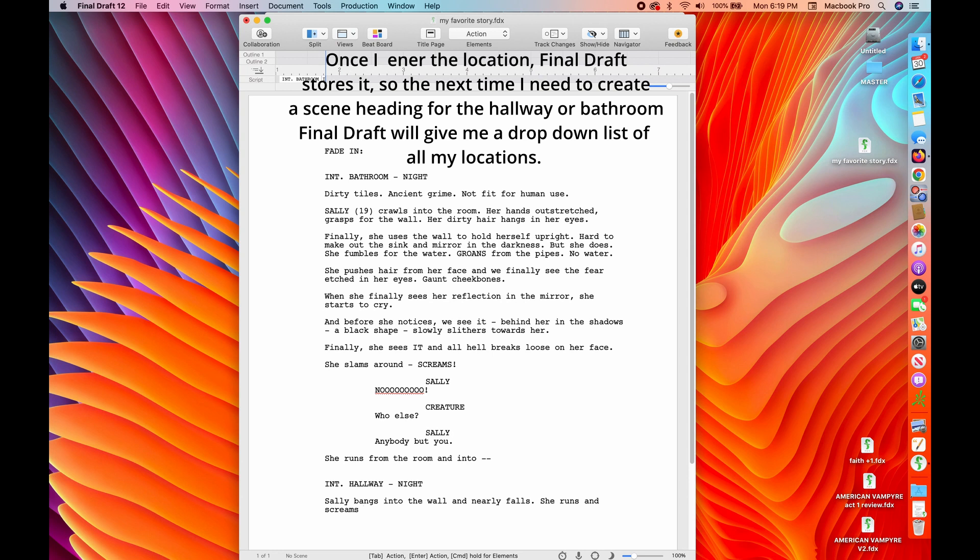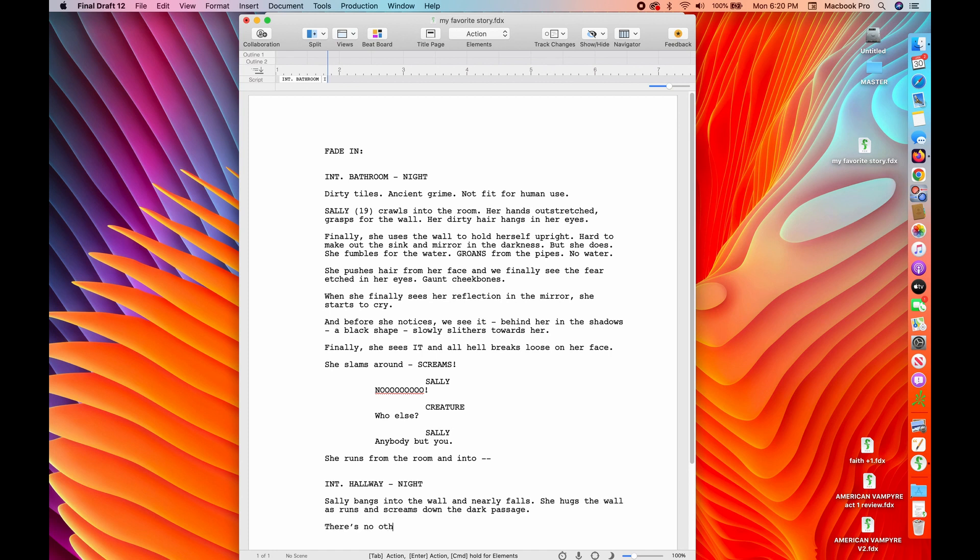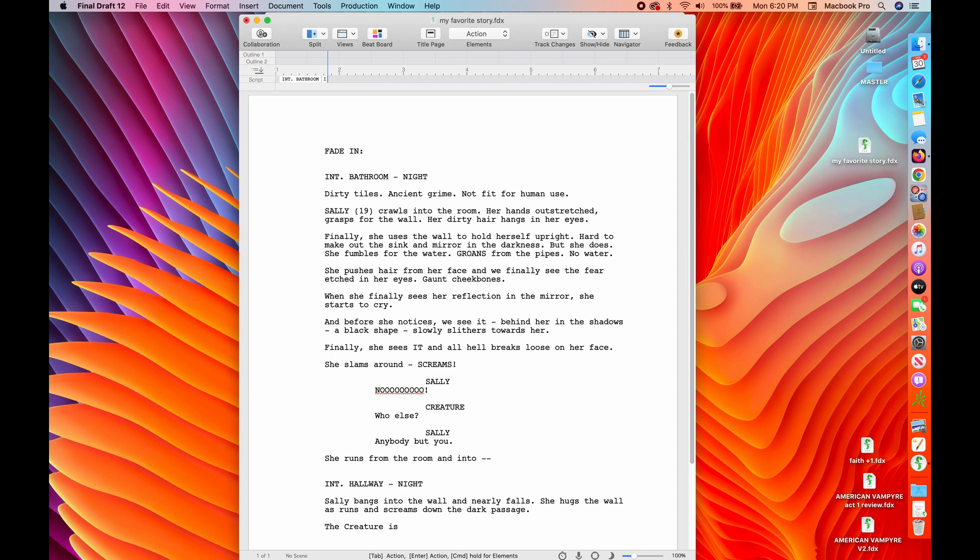Space dash night return gives me the action line. Sally bangs into a wall and nearly falls. Obviously she's running scared because that's what happens when you wind up in a nasty bathroom as she runs and screams down the dark passage. All right, good. Still got the tone and the genre going, right? It should be a little bit scary. You should be able to see some of this. It's more important that you see it.